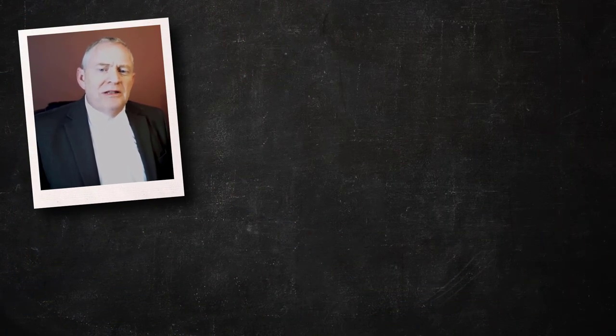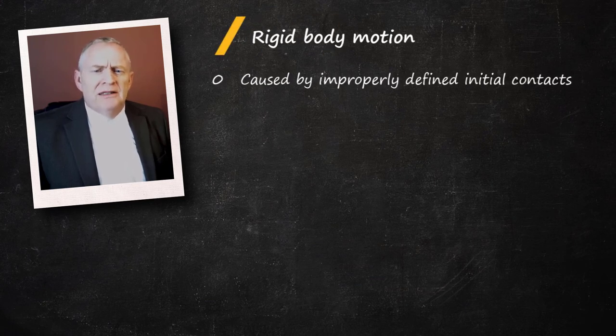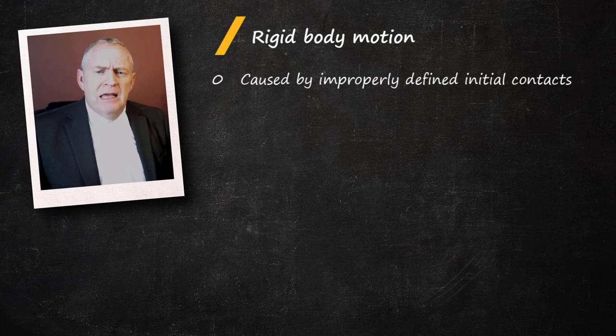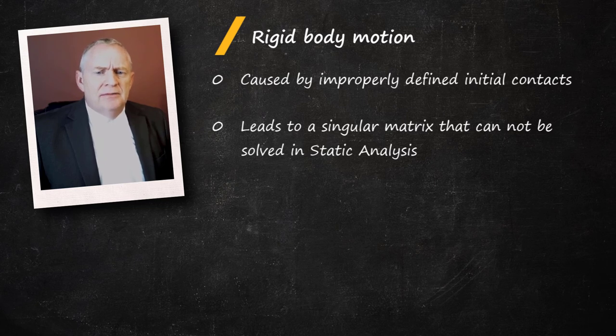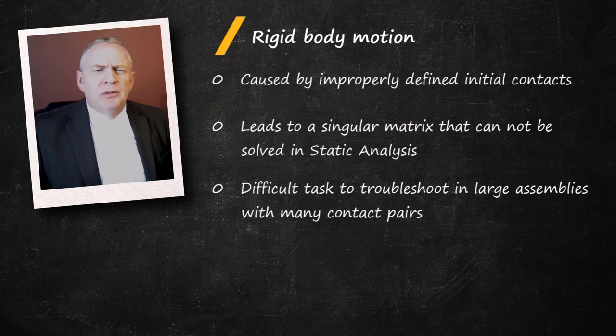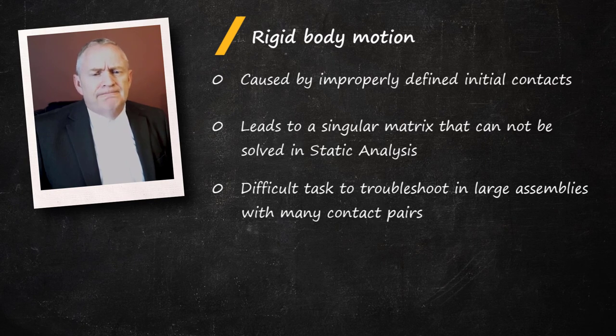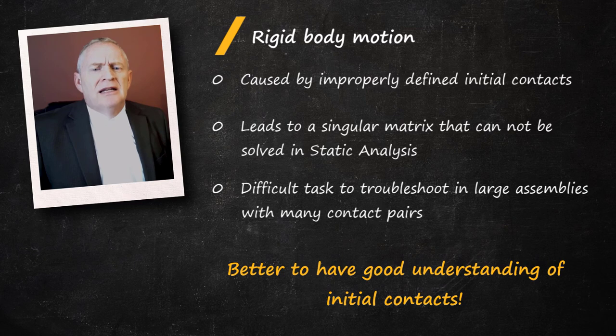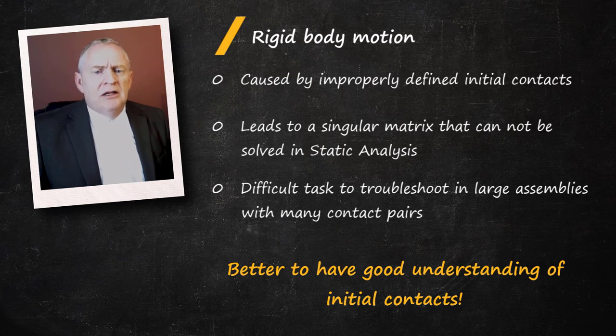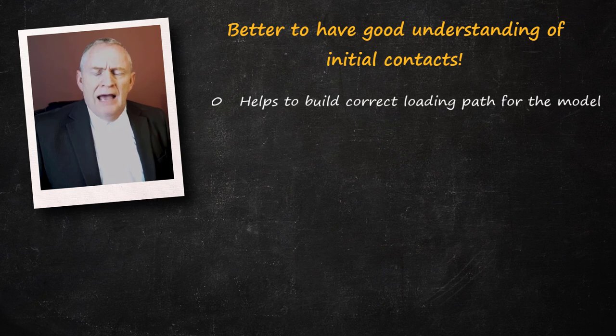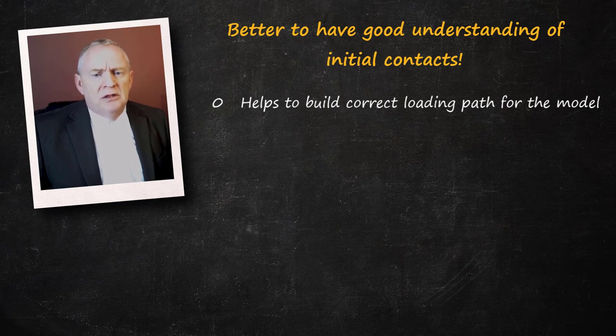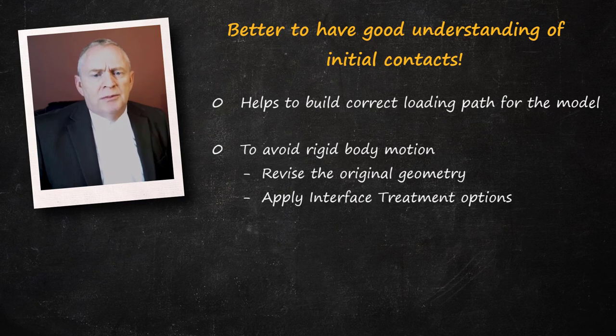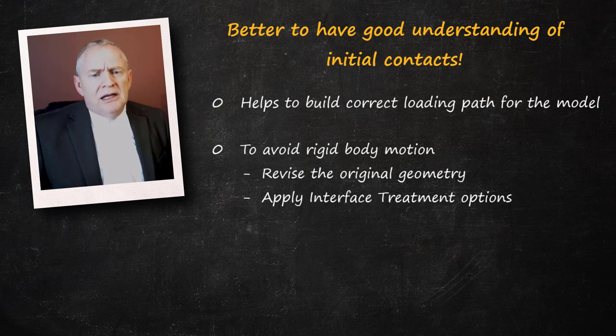So let's summarize the important takeaways of this video. First, we learned how rigid body motions can occur due to improperly defined initial contacts. Improper initial contact setup can lead to a singular matrix that cannot be solved in a static analysis. For a large assembly with many contact regions, troubleshooting such problems can be a drain of both computational resources and the engineer's time. It's also important to understand that the initial contact information is dependent on the mesh. Hence, altering the mesh to capture important features of the geometry can also alter the initial contact information. Having a good understanding of the initial contact helps to build the correct loading path and prevent rigid body motion. There are several ways available to avoid rigid body motion for contacts. One can revise the geometry itself or numerically treat the contacts using various interface treatment options.